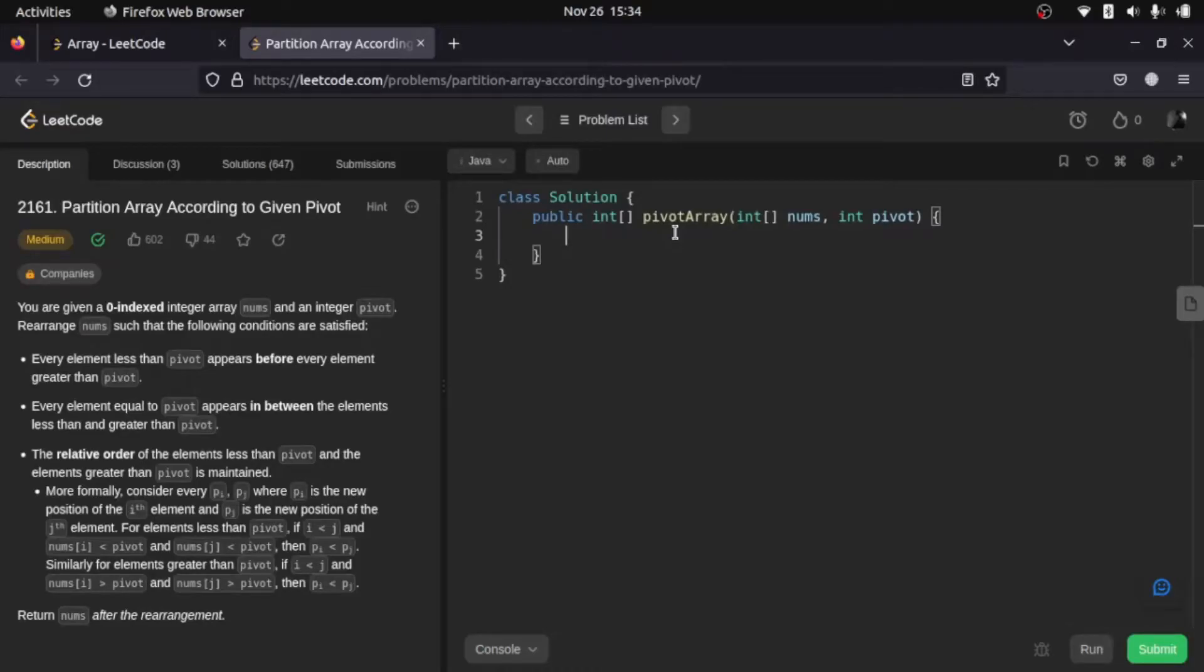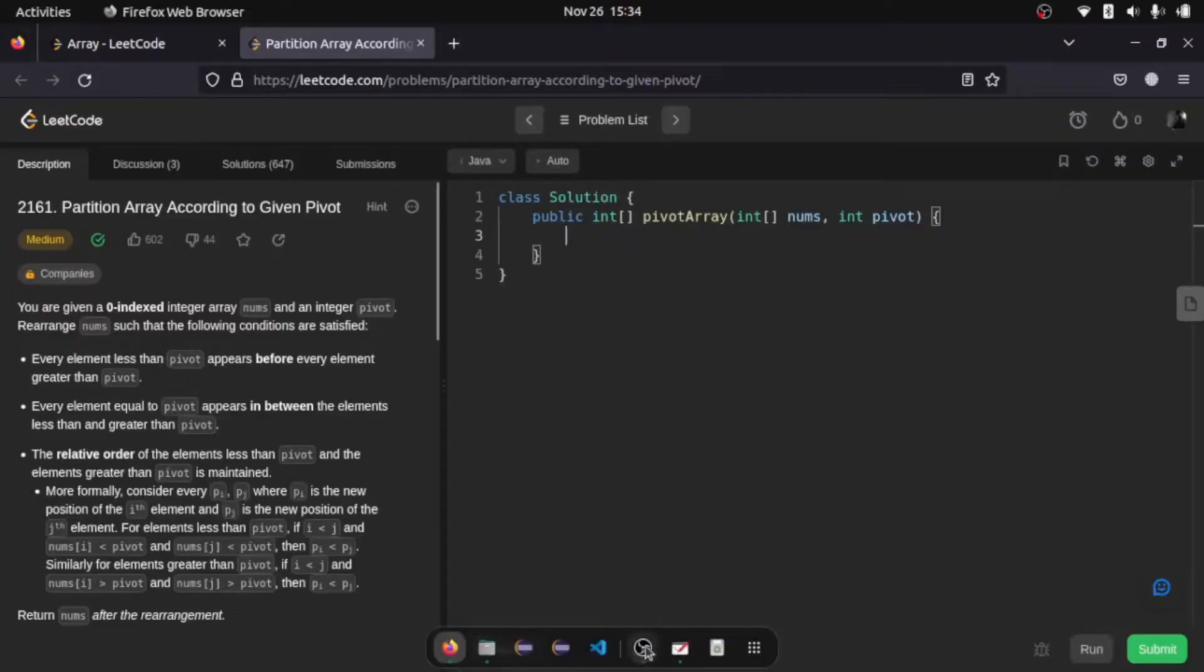Hello everyone, welcome to another video. In this video we are going to look at another array's medium level question, but although it is in a medium level category, this is a very easy question. So let's jump into the question and then we'll understand how to solve it.